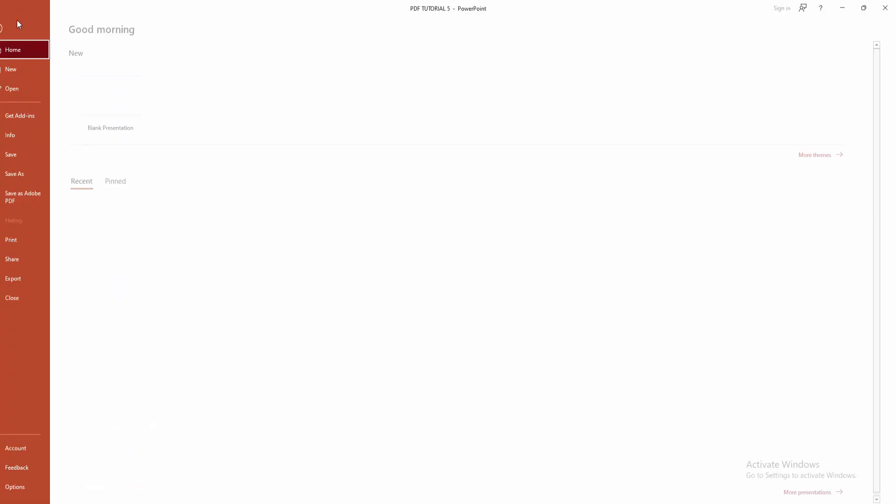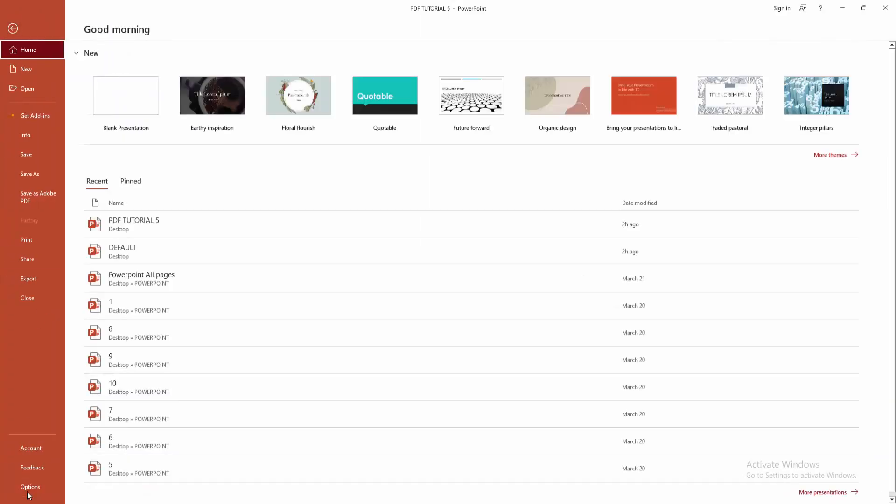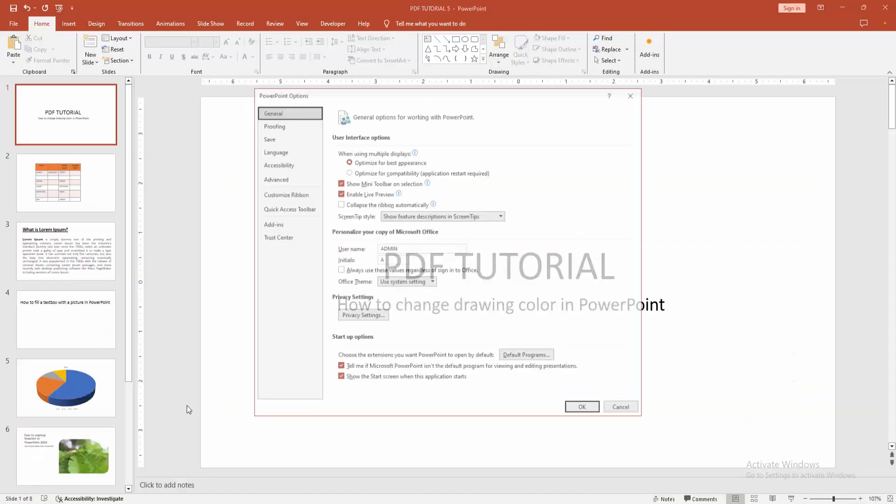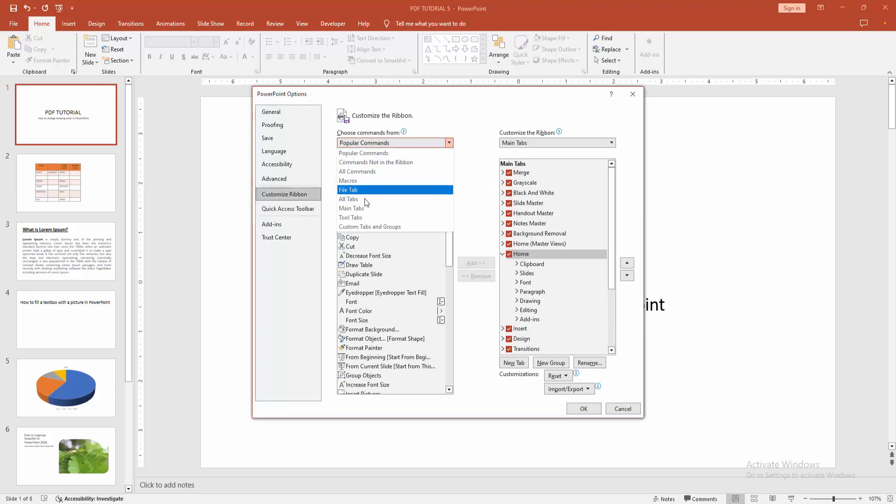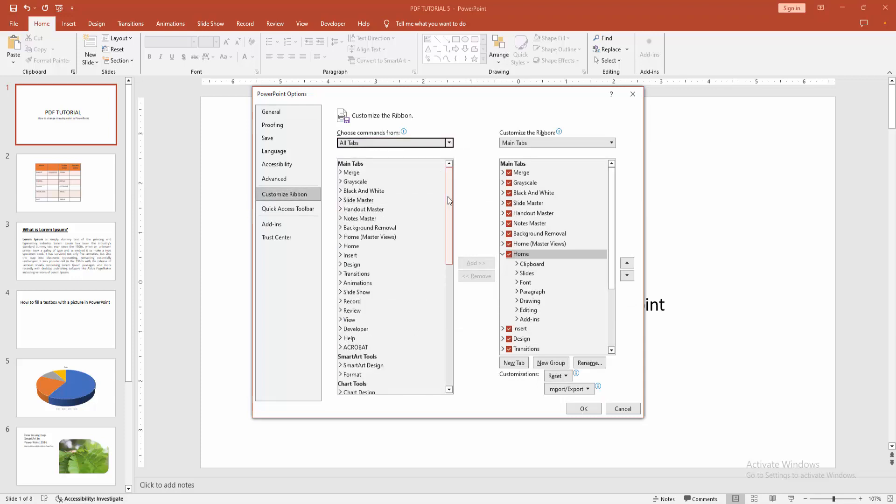Go to the File menu, select Options, then go to Customize Ribbon. Then select the Choose Commands drop-down menu and select All Tabs.